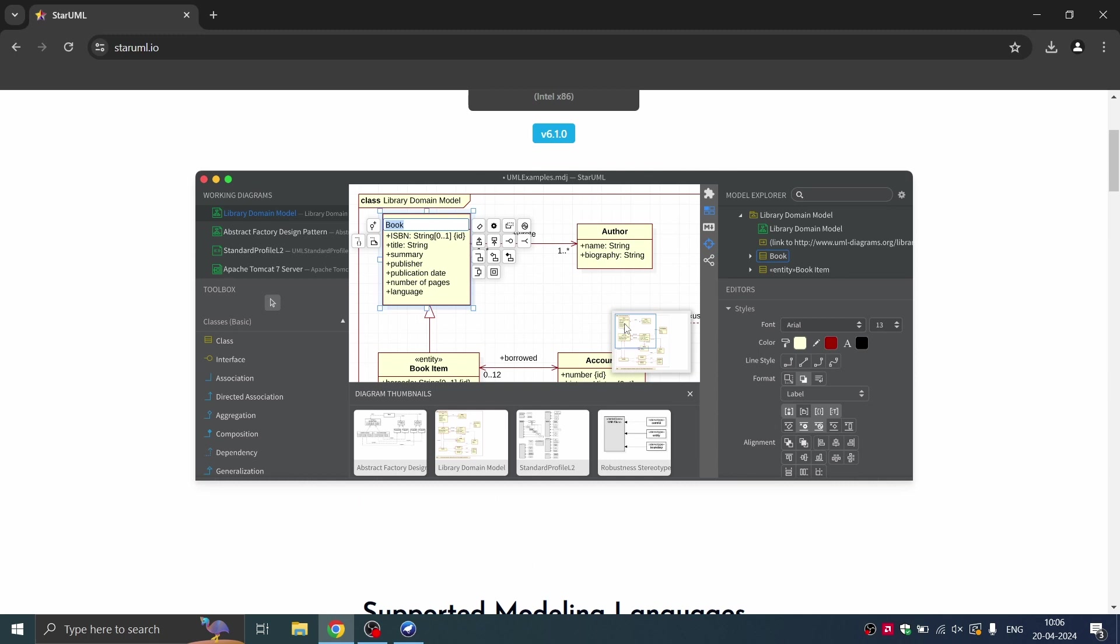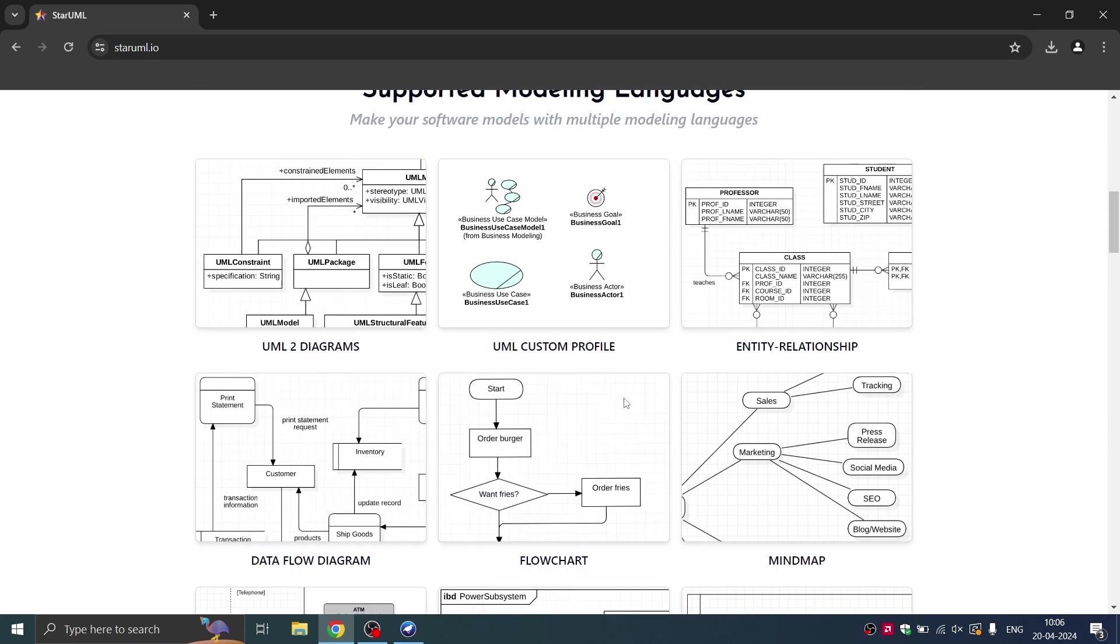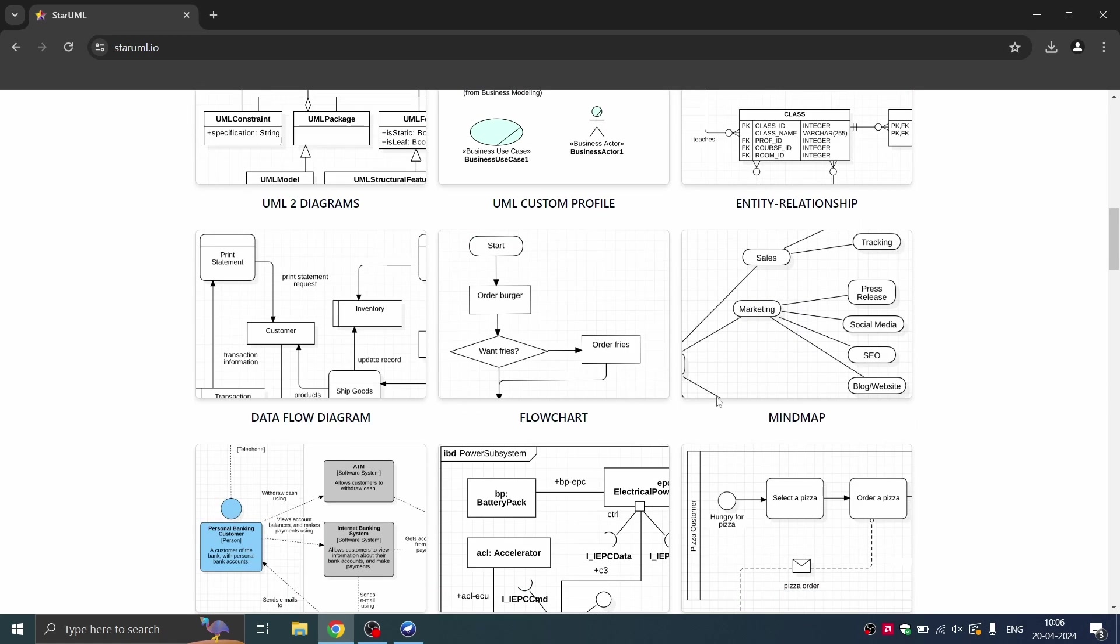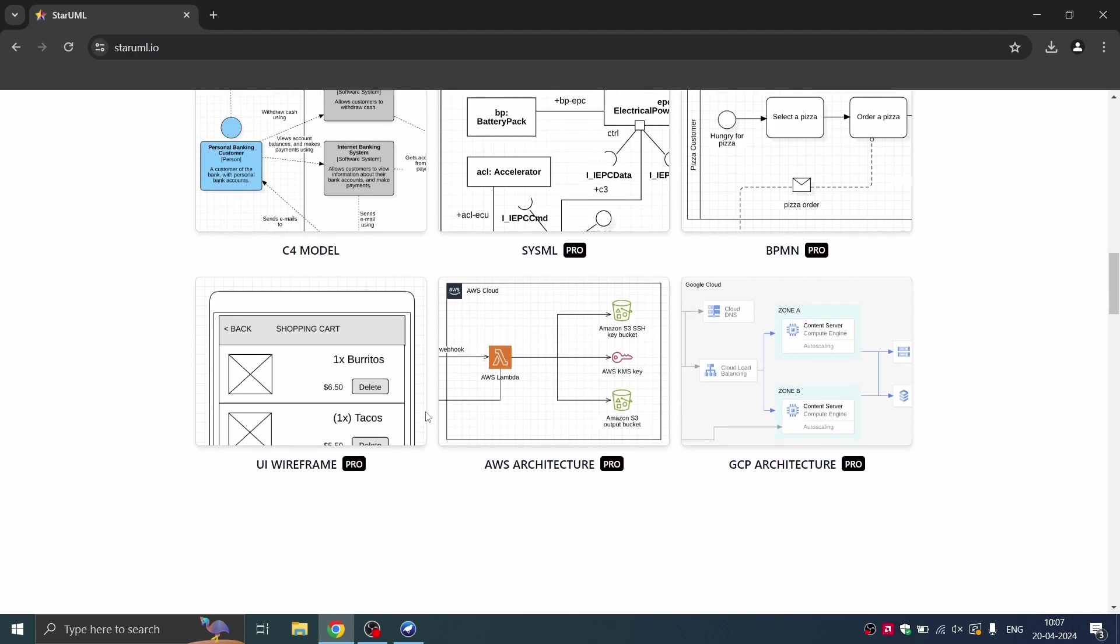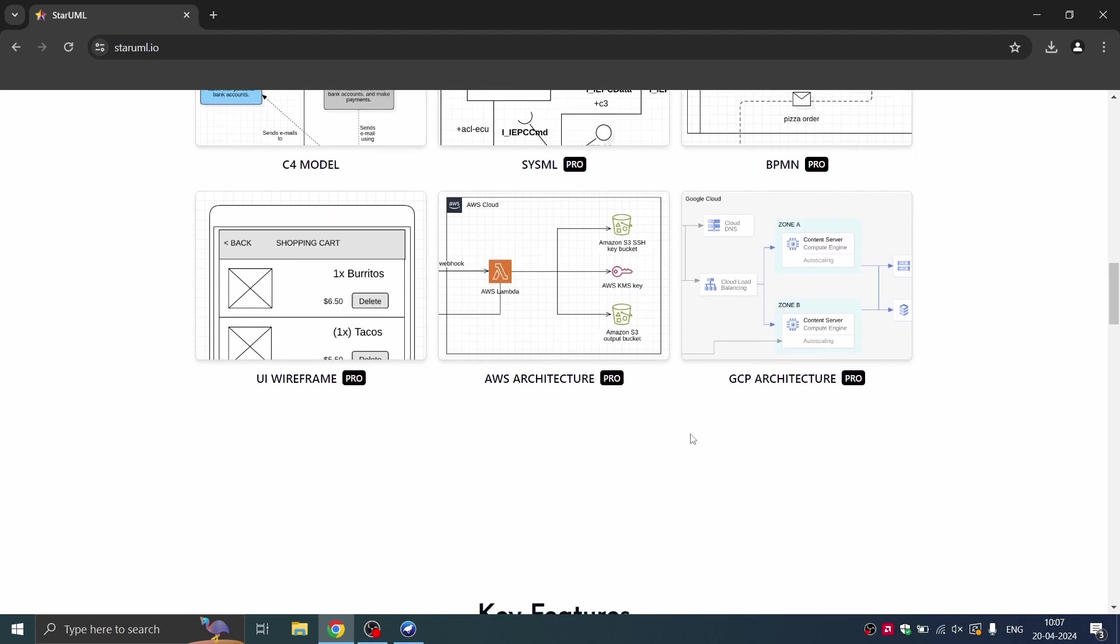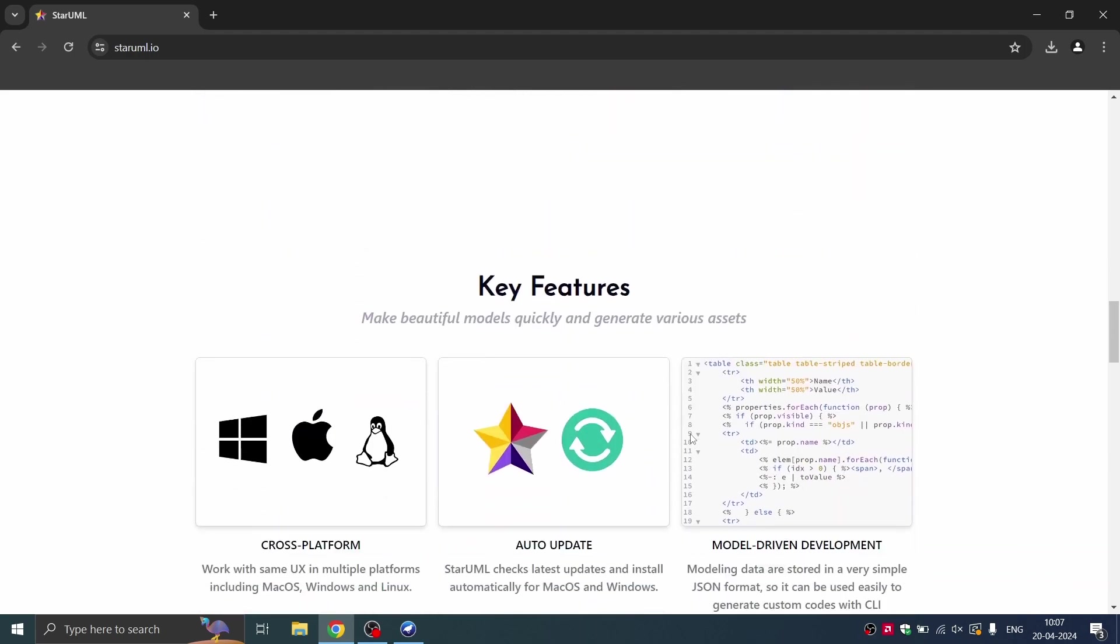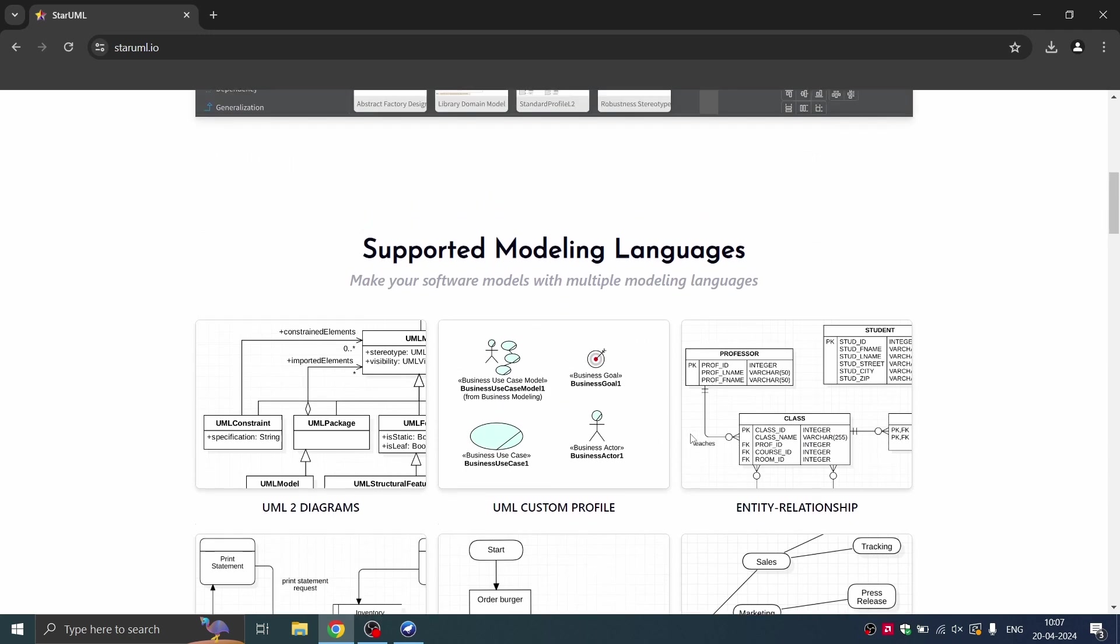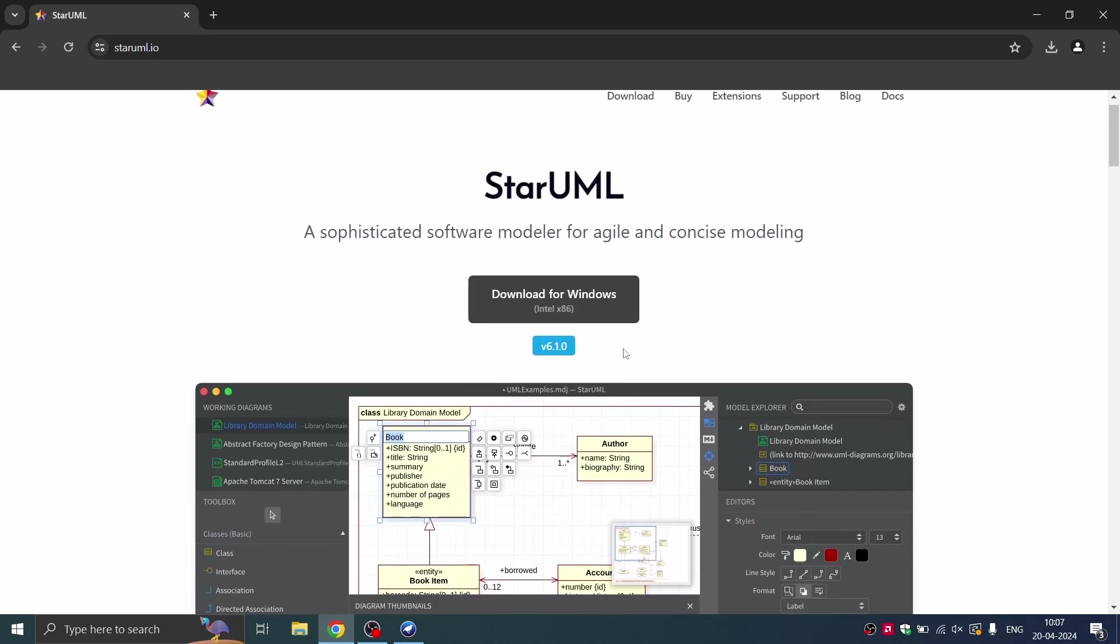StarUML is generally made to create diagrams. You can draw any diagrams ranging from flowcharts or data flow diagrams, UML diagrams, ER diagrams, sequence diagrams, class diagrams, etc. It is extensively used in DBMS.